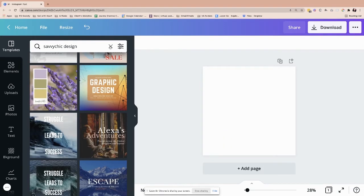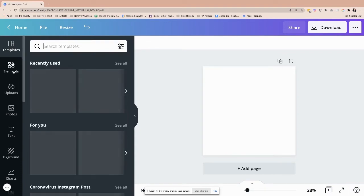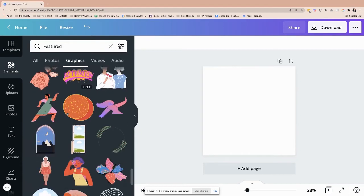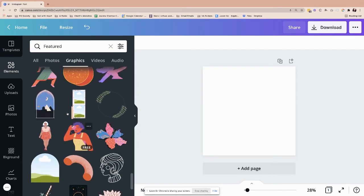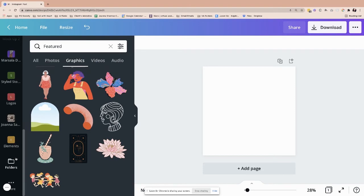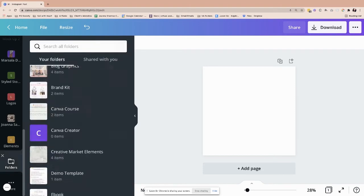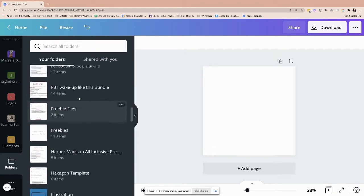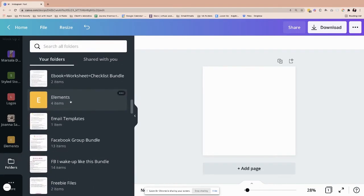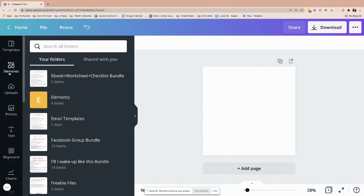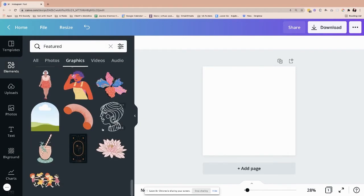So what I normally do, particularly with elements, again, let's go back to elements. So I use the same thing. I create a folder. I create a folder, for example, for elements. I create a folder, and then that's where I save all the elements that I really love and I kind of resonate with.